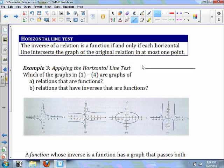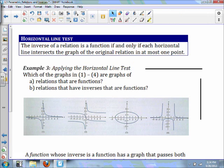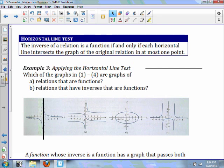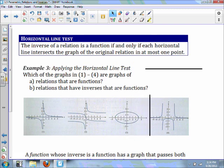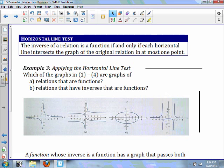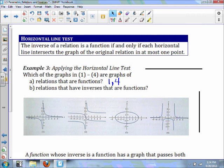Now I'm going to draw a horizontal line and also a vertical line. It says: which of these relations are functions? Using the vertical line test — number one looks like a function. Number two definitely won't be a function because it does not pass the vertical line test. Number three also does not pass the vertical line test, so it's not going to be a function. But number four is a function because it passes the vertical line test. So one and four are the answers.